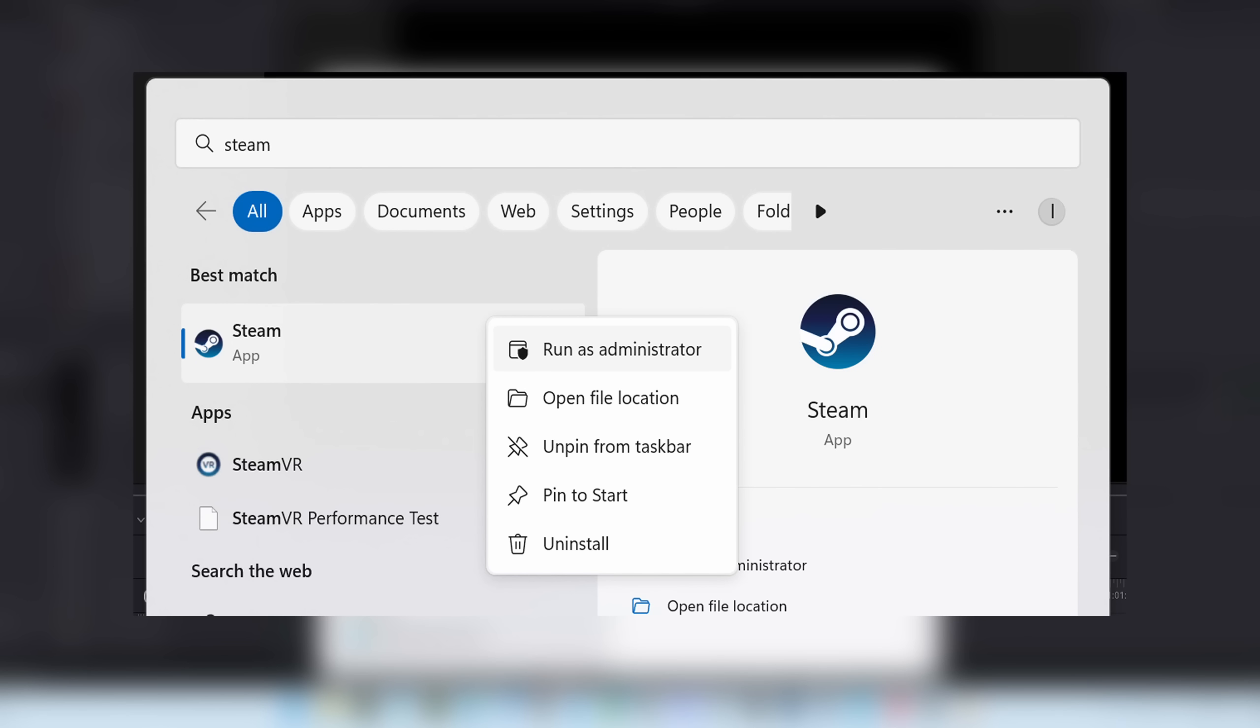Now, what works for me in the latest situation was actually running Steam as administrator. You can just search for Steam in the start area, or maybe you just have it in the taskbar. You can right-click and try to run as administrator.